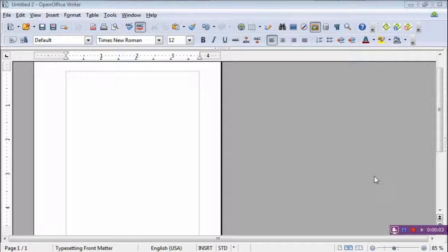Hello everyone, Mike Henderson here again with part two of no tiers typesetting using OpenOffice Writer.